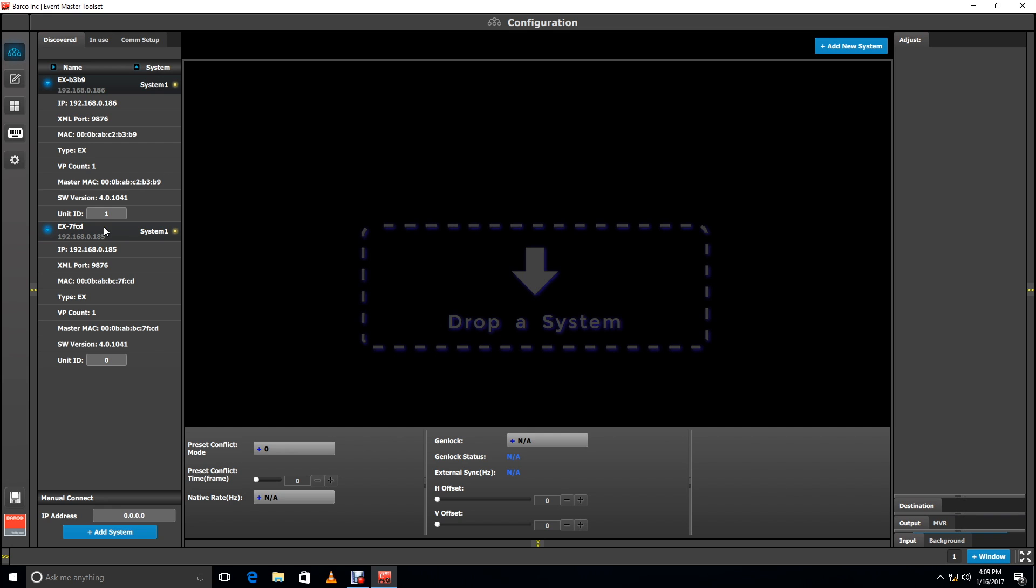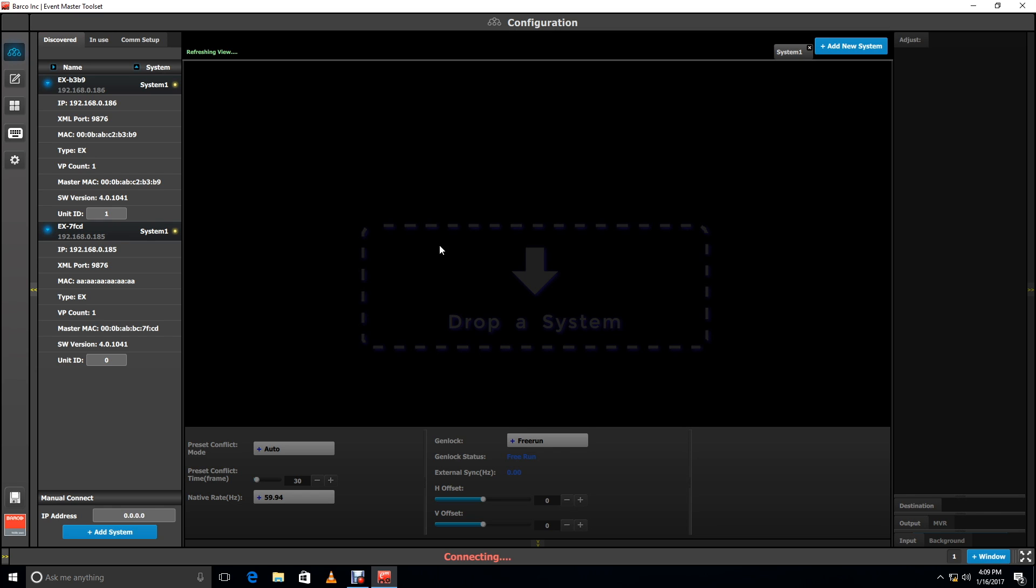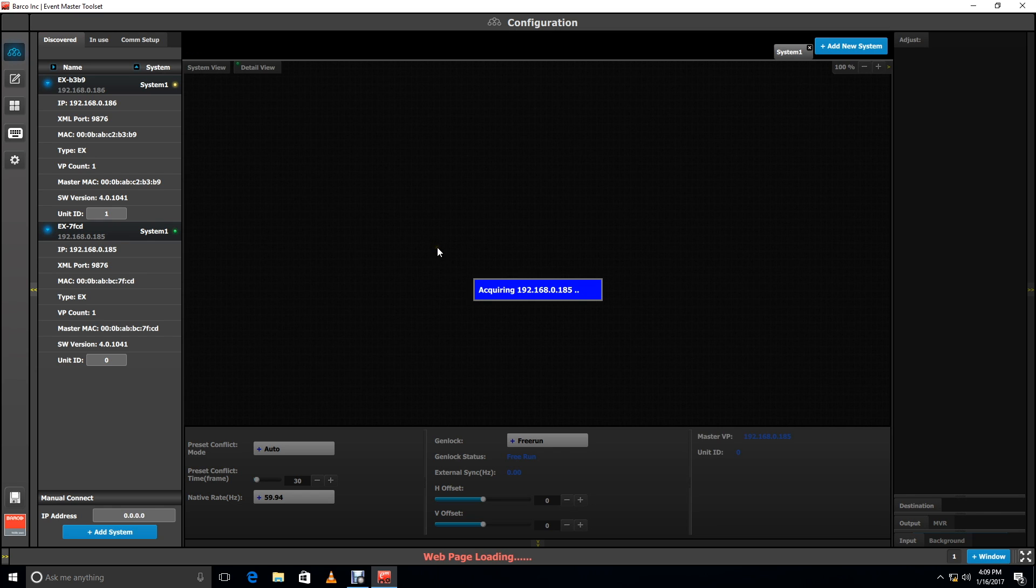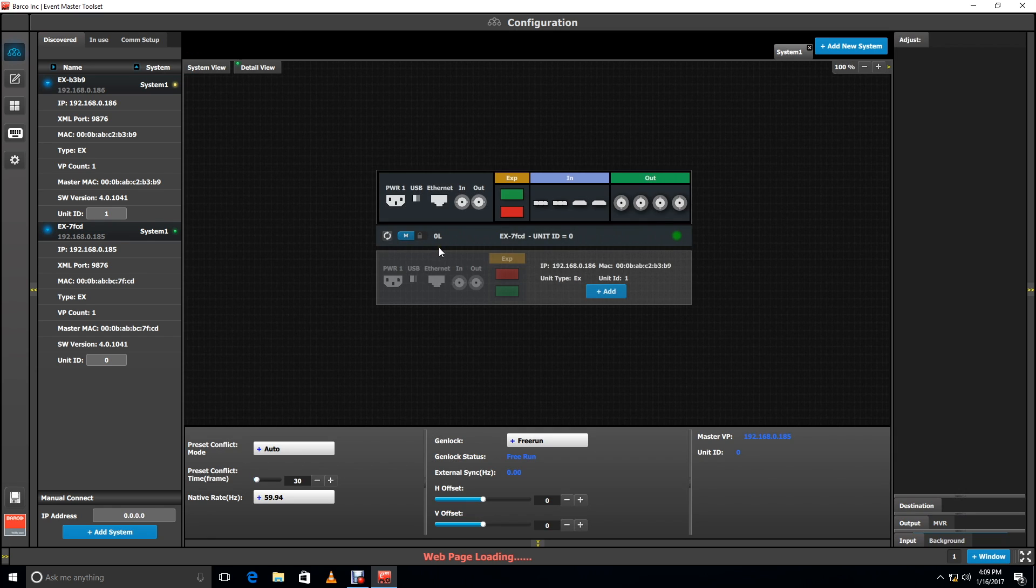In EM toolset, drag the unit with the IP address of .185 into the workspace. Since the CXP cable is connected, it will show you an option to add the second unit. Click Add to link the EXs.